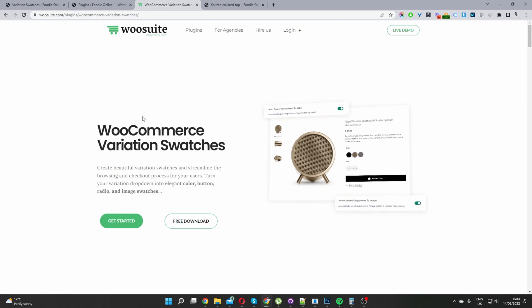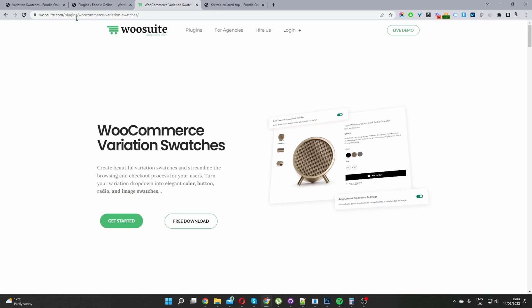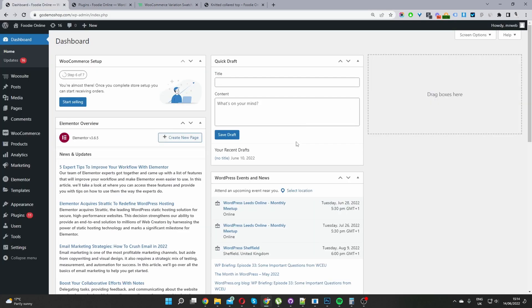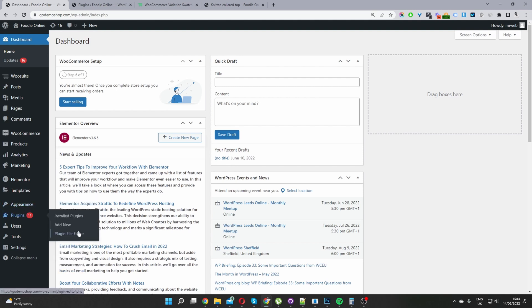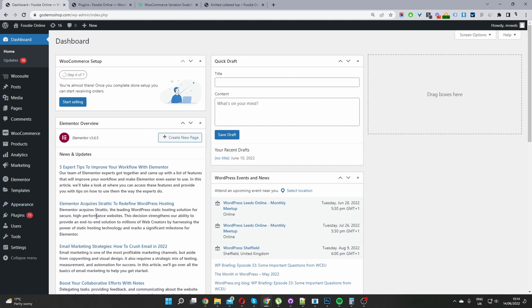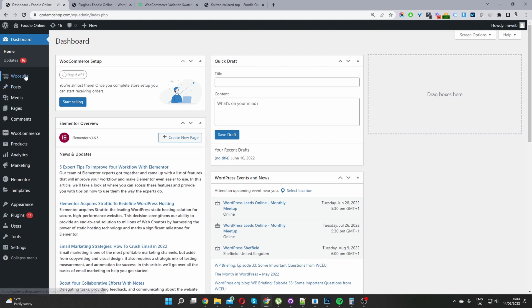Once you've done so, let's head back over to our dashboard. Okay, so the second step is to upload and install the plugin which you just downloaded. So you go plugins, add new, go ahead and upload and install the file which you just downloaded. Once you've done so, you'll see this Woosuite menu here. Go ahead activate your license key and then we'll navigate to variation swatches.